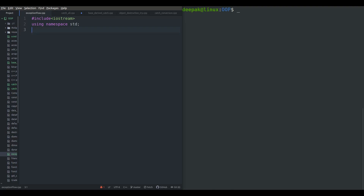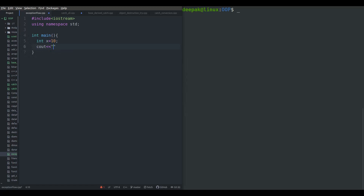Let's start with our first example. In this first example I am going to show you the flow of exception handling blocks — try, catch, and throw. We'll create a main function and declare one variable x which is equal to 10. The statement before the try block will always execute because there is no try or catch yet.